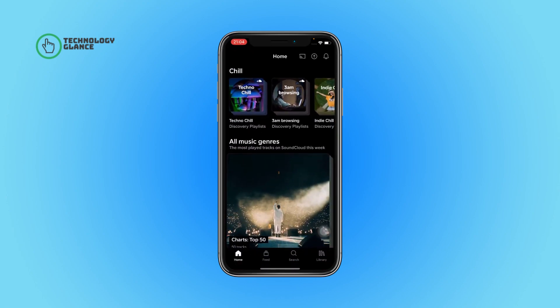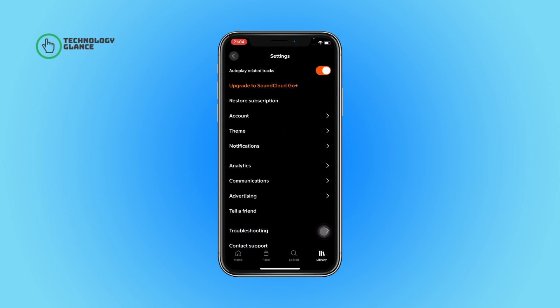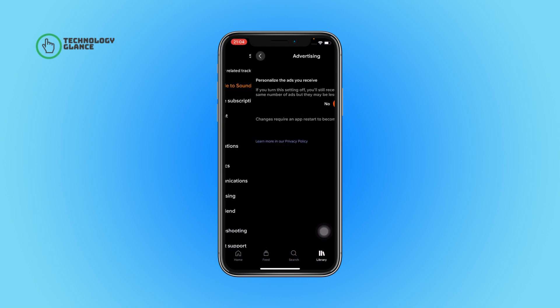First of all, open the SoundCloud app on your device. Now tap on the library icon. After that, select the gear button. Next, tap on Advertising. After that, toggle off the button. And that's it — this is how you can turn off the personalization of the ads you receive on SoundCloud.